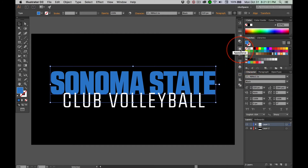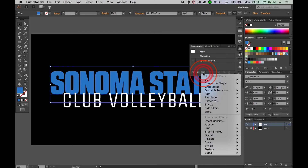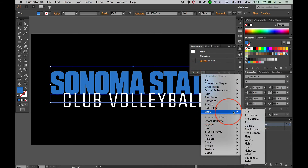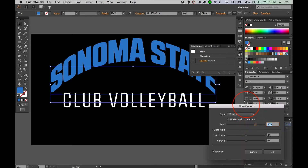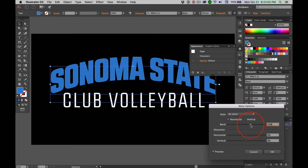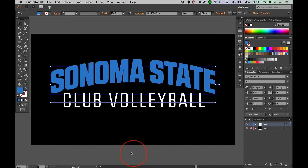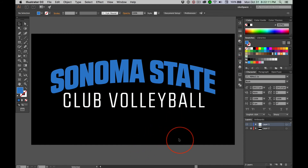Then I went to the appearance panel — if you can't find it, go to Window > Appearance. The appearance panel is kind of important. I went down to the new effects and chose Warp Arch. By default the arch is 50, and that's insane, so I lowered it down just to see what would look good. I settled on 19 — that looks pretty good. And that is my little five-minute design.